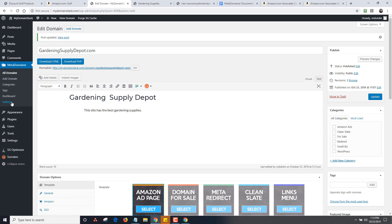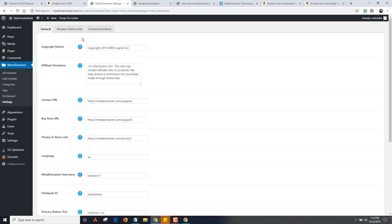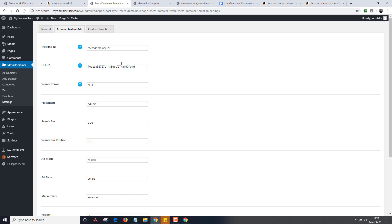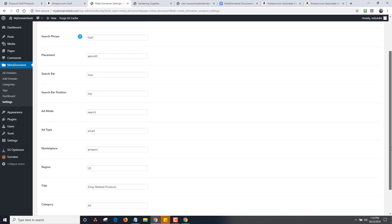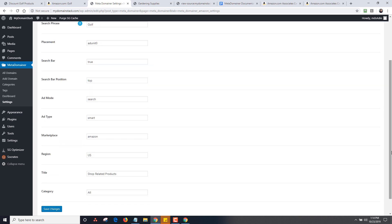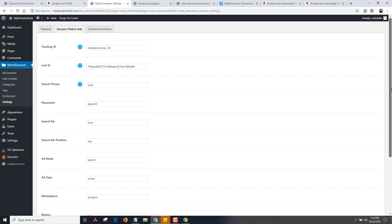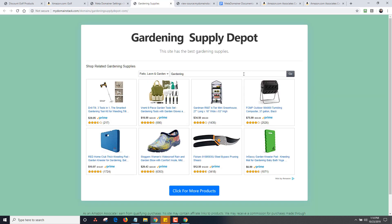Another thing to cover: the master settings are controlled here. This would be your master tracking ID, your link ID, your search phrase, and all the placements. You can control these site-wide or globally and make all these changes. If you have a particular Amazon store you want to set up, you can change it here. In a nutshell, that's how the whole Amazon function works. We hope to add more value, but for now if you want a quick Amazon store, this is the quickest way to get one up.